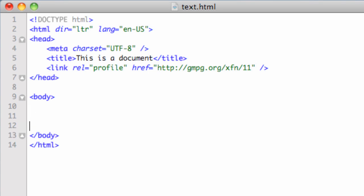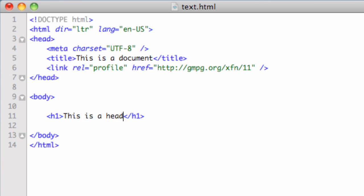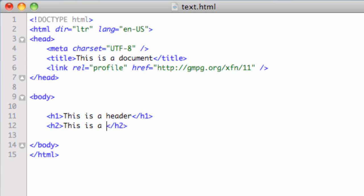Let's do some tags here. Let's do an H1. So I do semicolon H1. This is a header. And I'll drop another one. Let's do semicolon H2. This is a subhead.